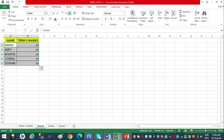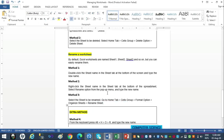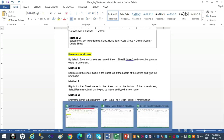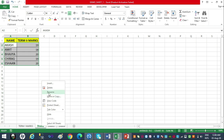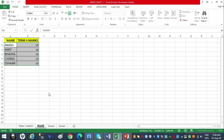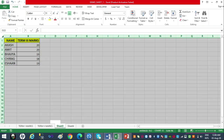Rename Method 2: right-click the sheet name in the sheet tab, and select the Rename option from the pop-up menu, then type the new name. I right-click on Sheet 2 — the third option is Rename. I click on it, the sheet name is highlighted, and I overwrite it with 'Term 2 Marks.'